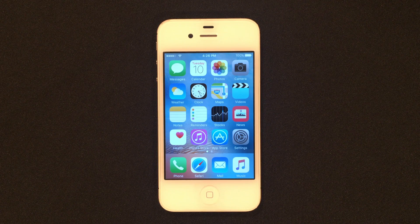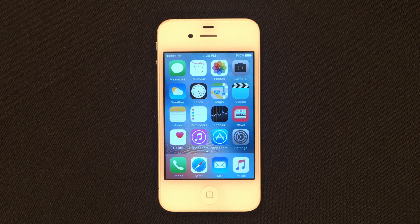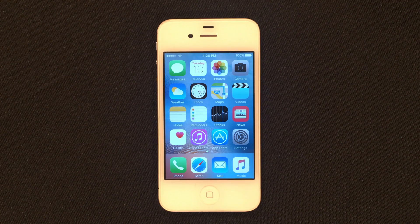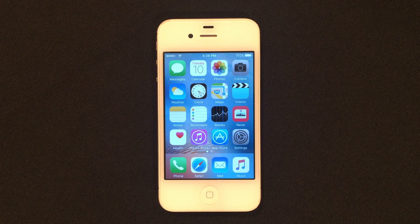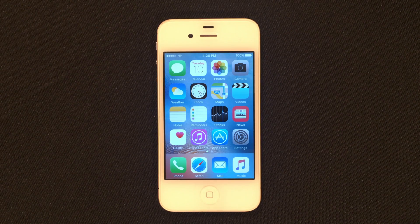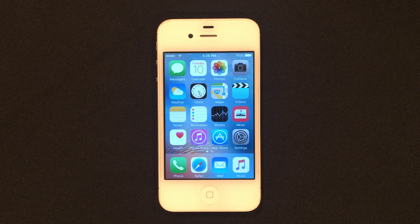Hey guys, I am back with another video. Today I'm going to be showing you guys how to jailbreak iOS 9.3.5 or 9.3.6 without any need of a computer, and it's really easy to do.